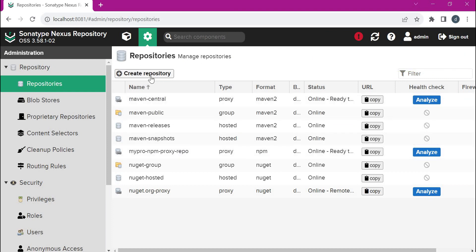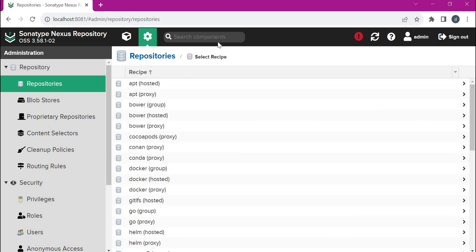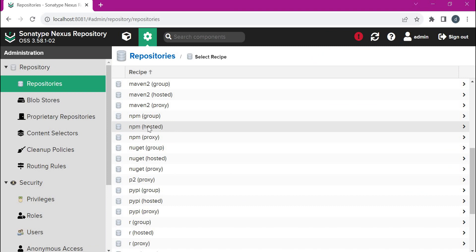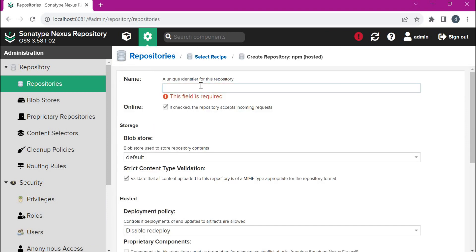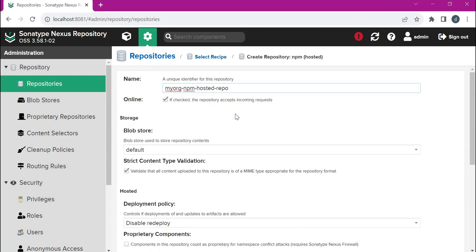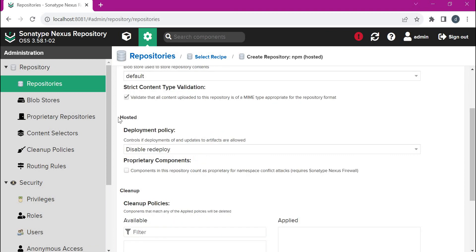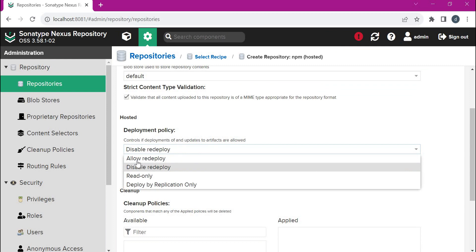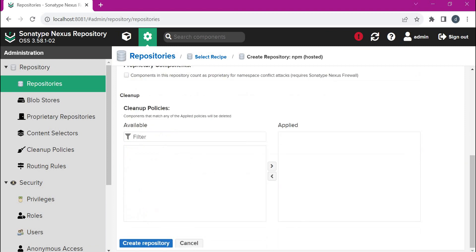Similarly, we can create other repositories. Click on 'Create Repository'. This time we have to select the hosted repository and provide the details. This registry will be used for storing the internally developed organization packages as well as third-party packages. In the deployment policy, we can select multiple options. By default, this will not allow the redeploy of the same package. Other options include allow redeploy, read only, etc. We can use the default options and click on 'Create Repository'.